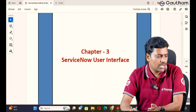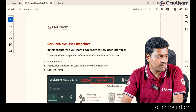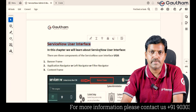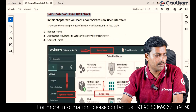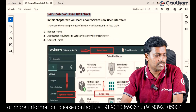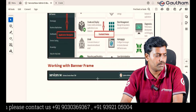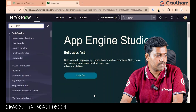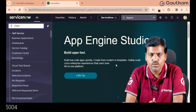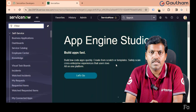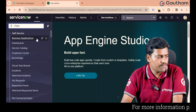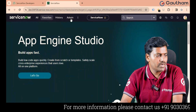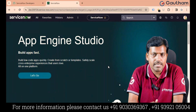Let's begin the session and move to the documentation. What is User Interface? ServiceNow User Interface provides a better customer experience. Let me navigate to the instance. This is my ServiceNow User Interface — the Personal Developer Instance User Interface. This interface has been divided into two parts: first is the Banner Frame, and second is the Content Frame.